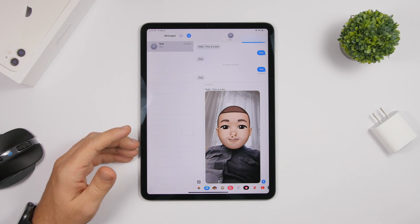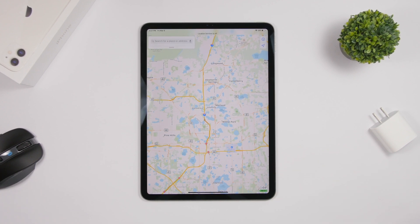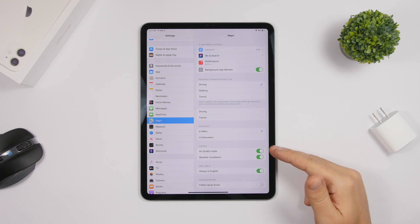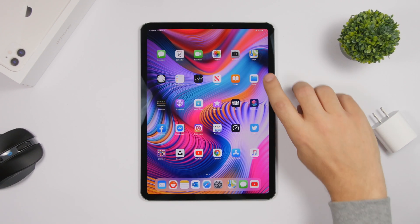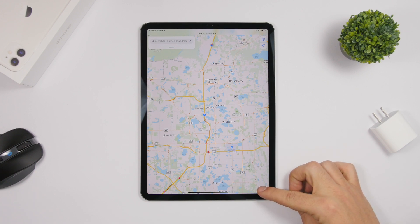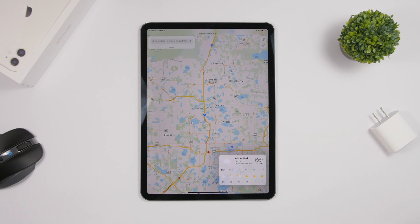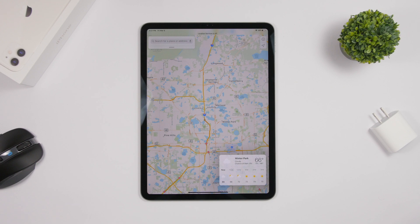On the Maps app, at the bottom corner you'll see the current weather and air quality index for the location you're viewing. To enable this, go to Settings and turn on 'Air Quality Index' and 'Weather Conditions.' What you might not know is that you can also see a detailed weather forecast for that location by 3D touching on the weather icon in the corner — it will show the city and a detailed forecast for the day.